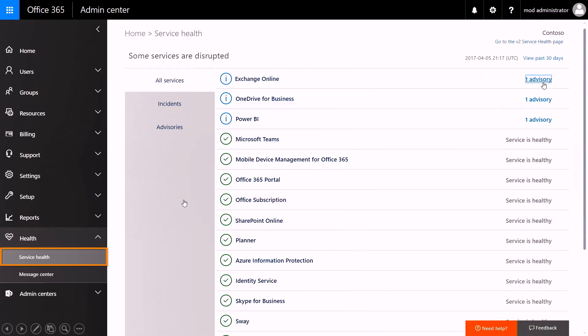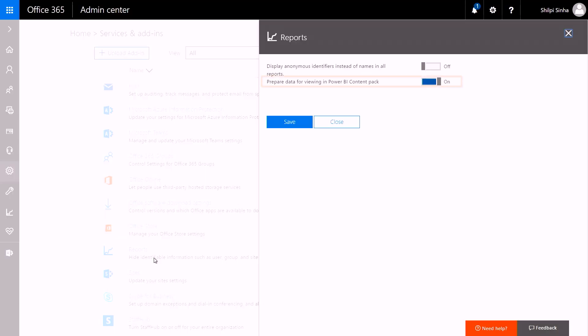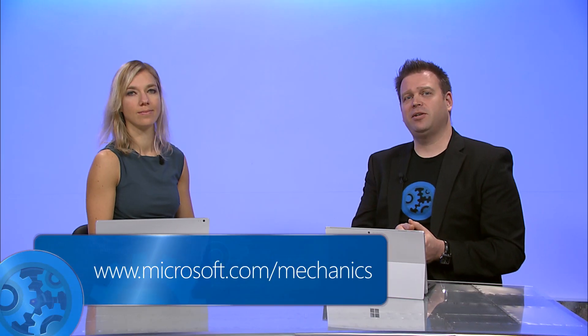The service health dashboard is already available for all of you — simply go to your admin center and click on service health. And as shown earlier, you can also instantiate the adoption content pack directly from the Office 365 admin center. Lots of great updates for Office 365 admins. Keep watching Microsoft Mechanics for the latest tech updates across Microsoft. Thanks for watching and goodbye for now.